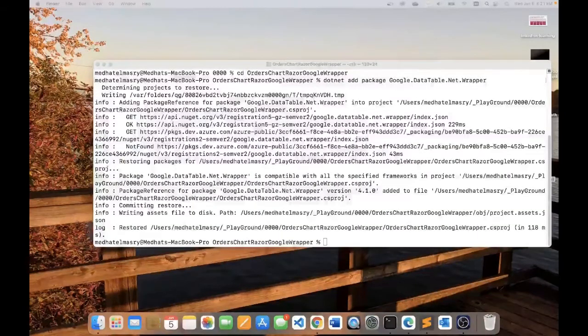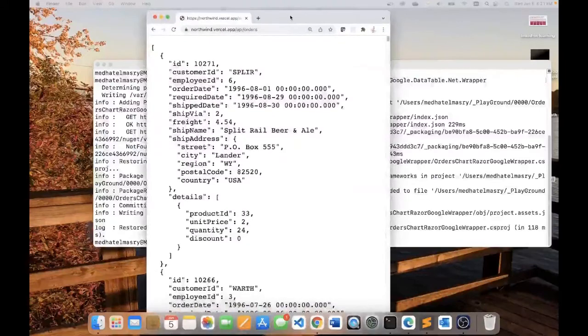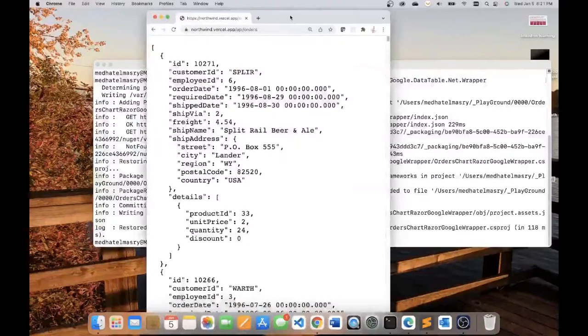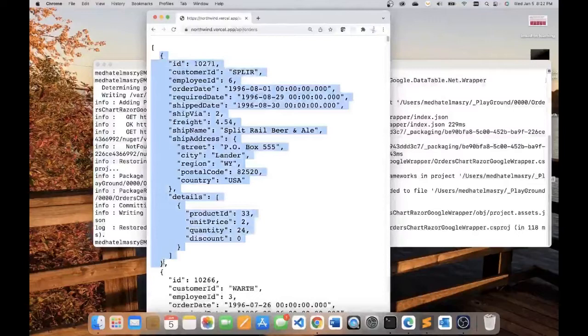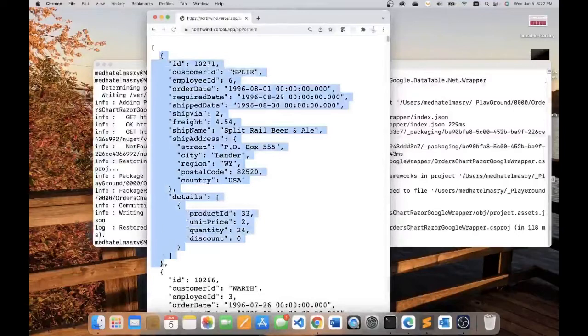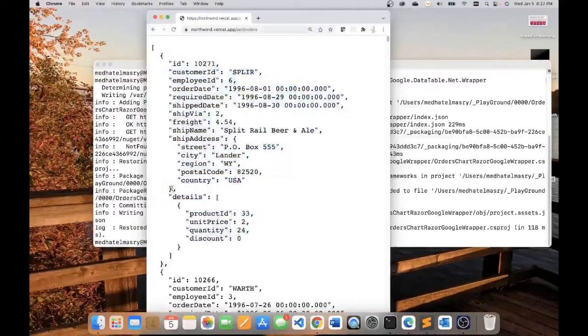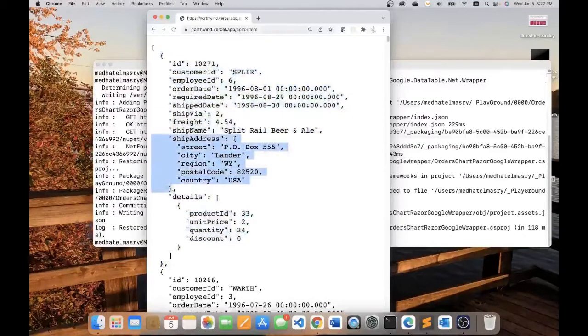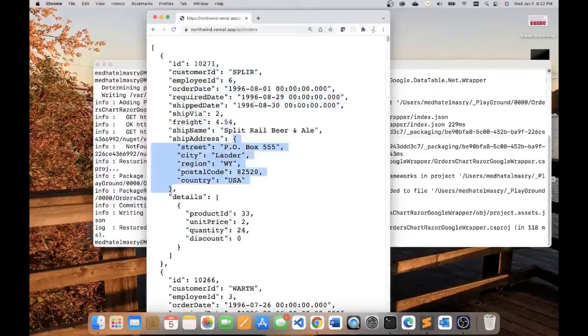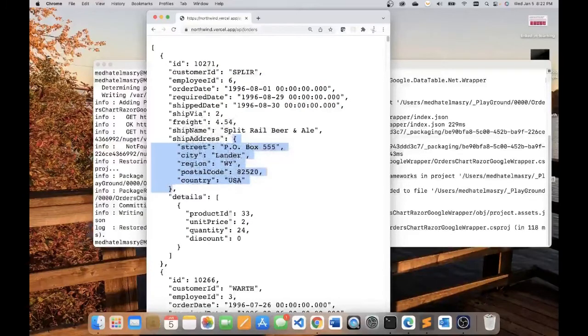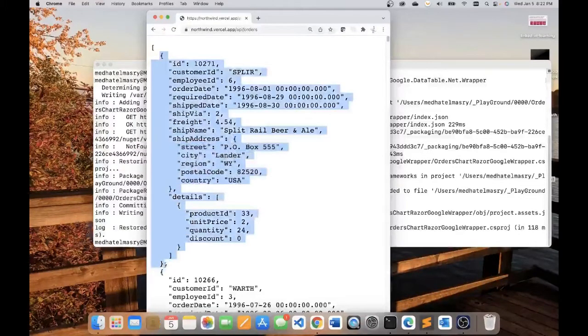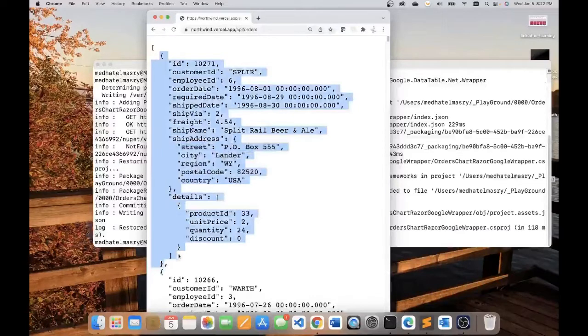Let's inspect the JSON object that we will be working with. This entire JSON object represents an order. And within that order, there's another JSON object ship address that represents an address object. So when we model our JSON object, we will model first the address object, and then we will model the order object that contains an address object.